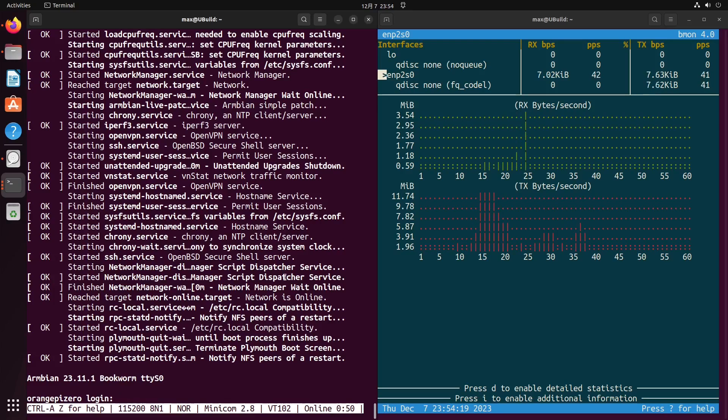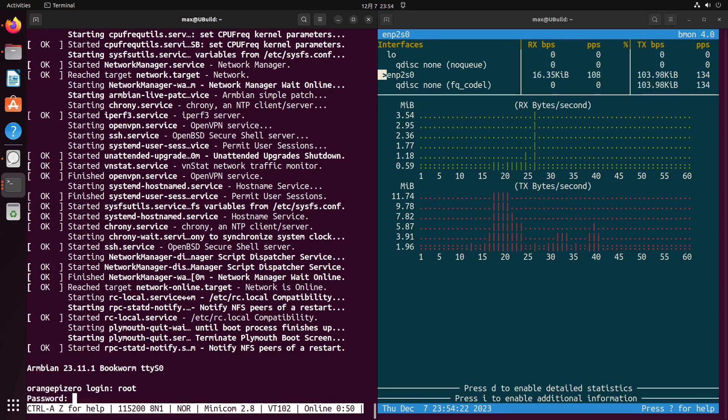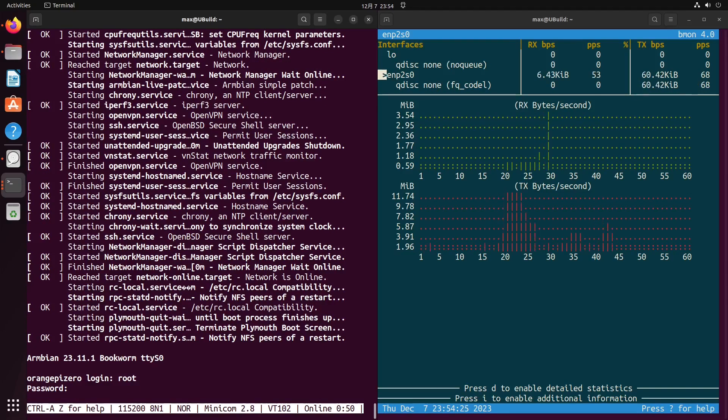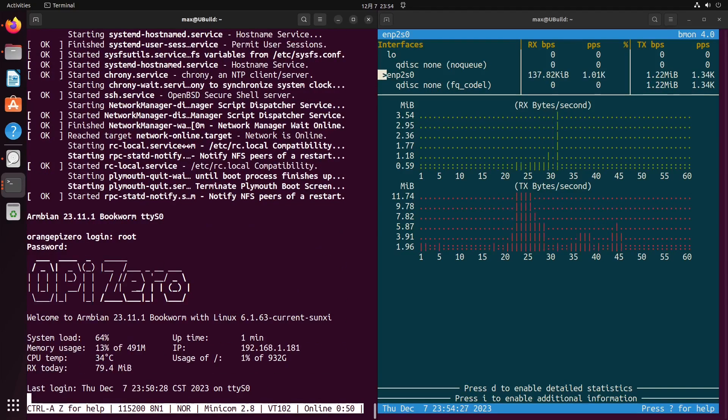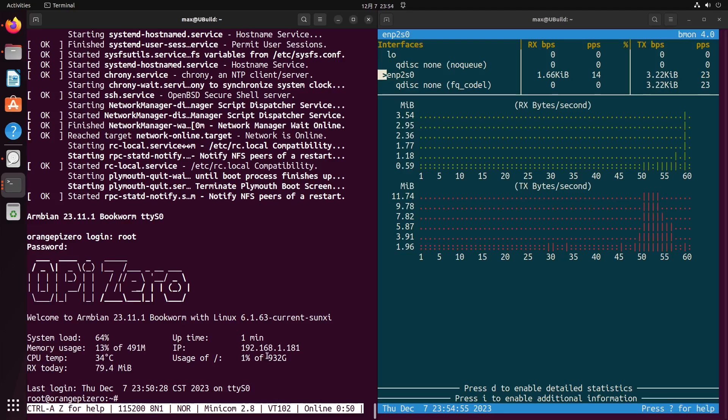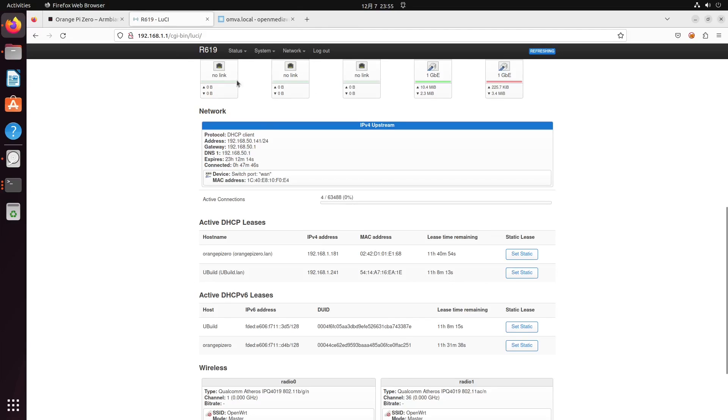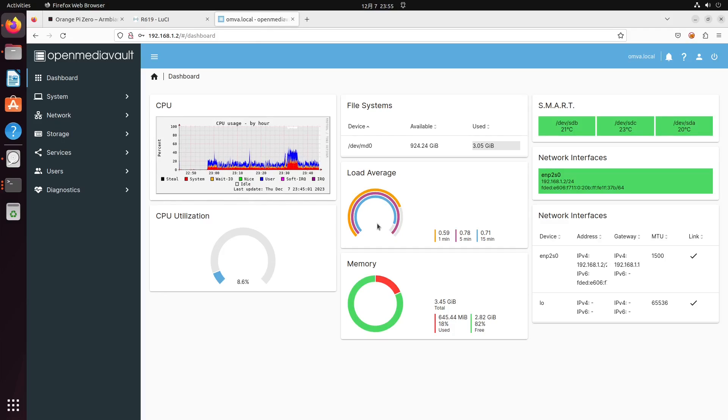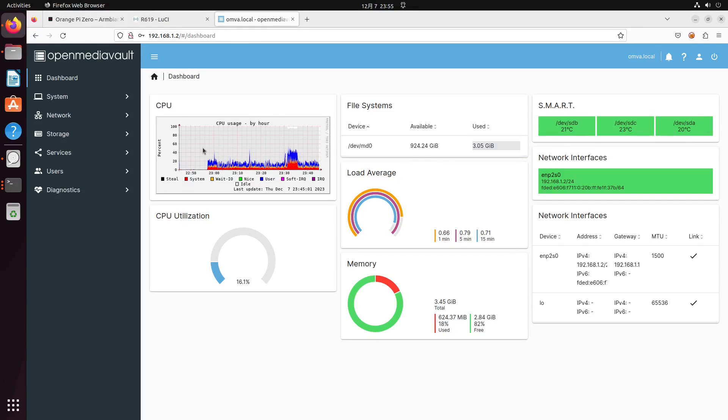It's booted. Since this is mounted on OpenMediaVault, you can see the total disk capacity is on our OpenMediaVault, which is right here. This is how you boot Orange Pi Zero with OpenMediaVault.